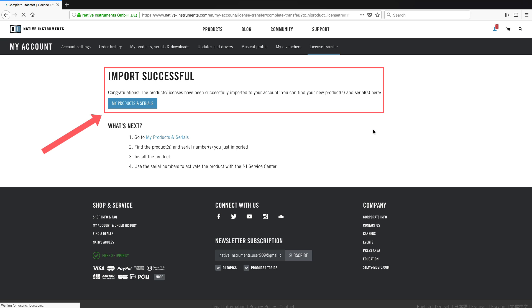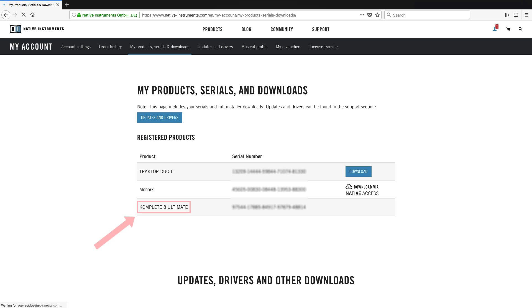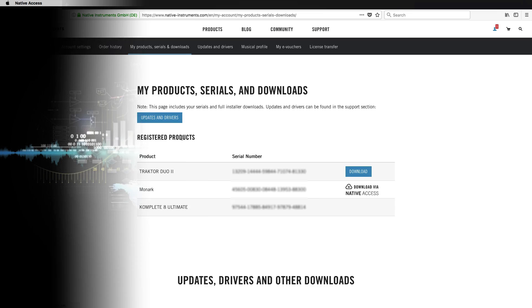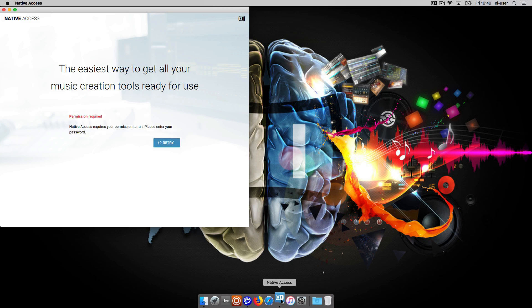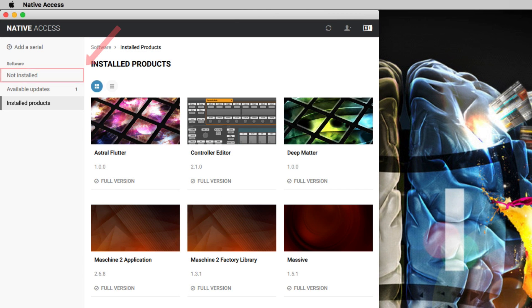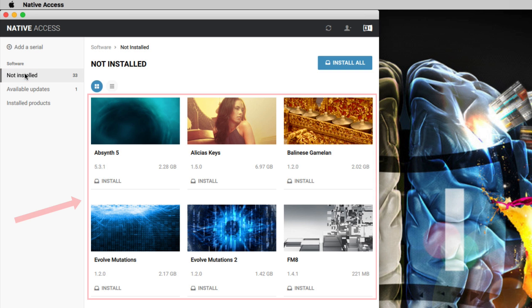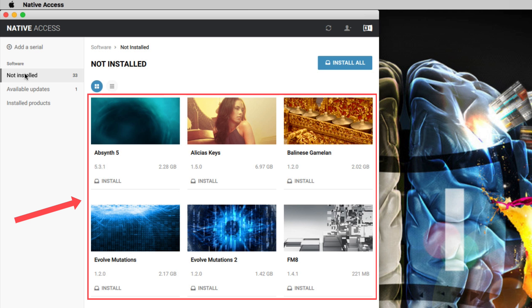Now the system confirms that the import was successful. This means that the product license has been transferred to your account. When you now open Native Access and go to the Not Installed tab, you are able to download and install the second-hand product you purchased.